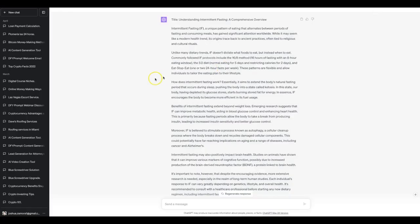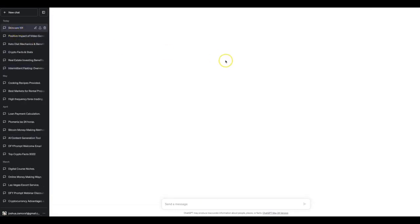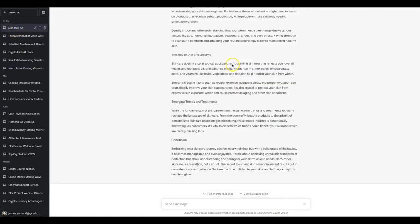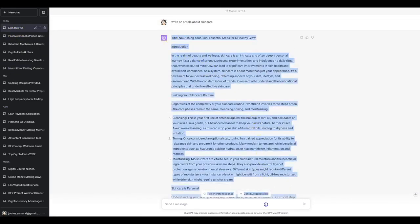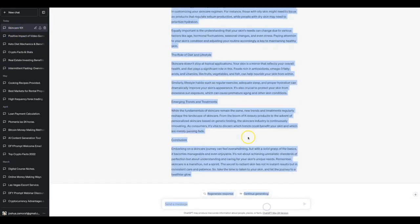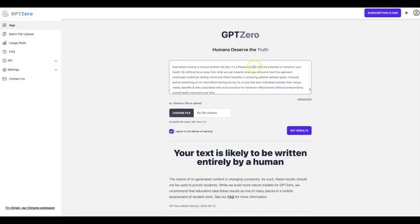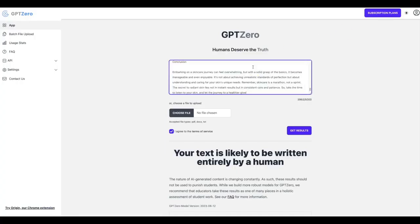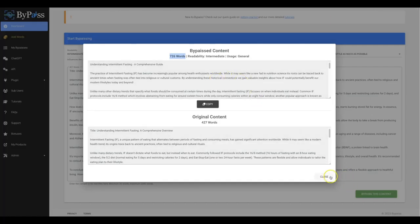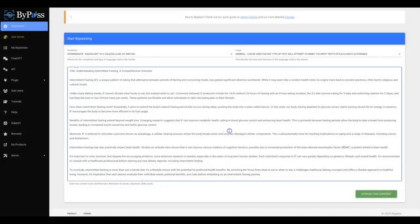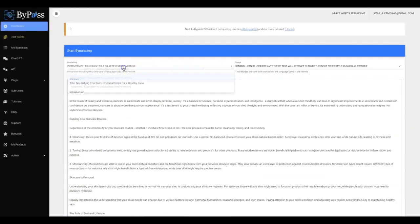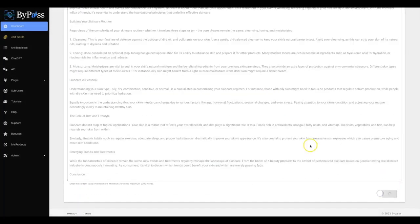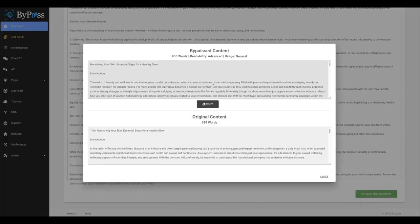Let me go ahead and do one more so that you can see just how powerful this platform truly is. Here's another piece of content that was written for me all around skin care. So I'm going to run this through GPT Zero one more time so that you can see that your text may include parts written by AI. I'm going to bring this over now. I'm going to do a doctorate level and then I'm going to hit bypass this content. And there you go. That process has completed.